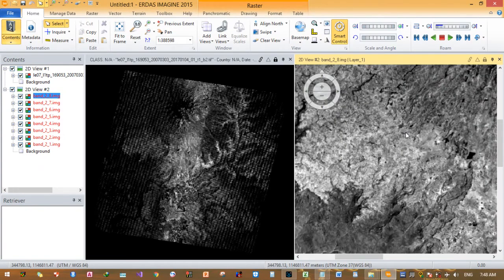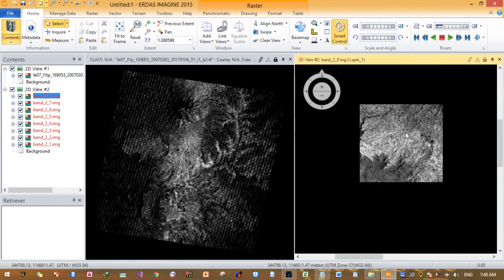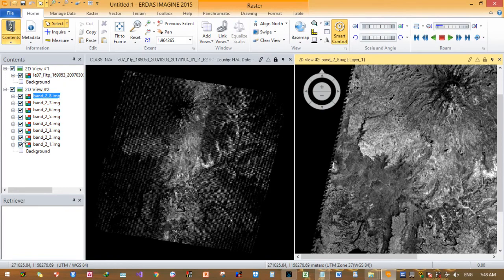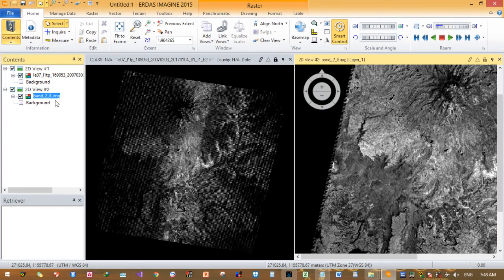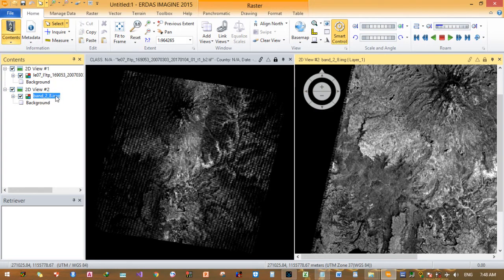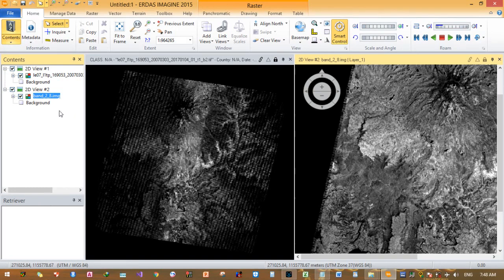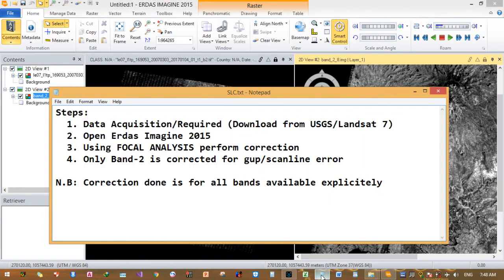We can correct it using QGIS. I corrected only the important one. For land cover classification, band 2 is corrected. This is the new image so you can use this image. Thank you very much for today. I hope we have accomplished how we can correct Landsat 7 using QGIS.